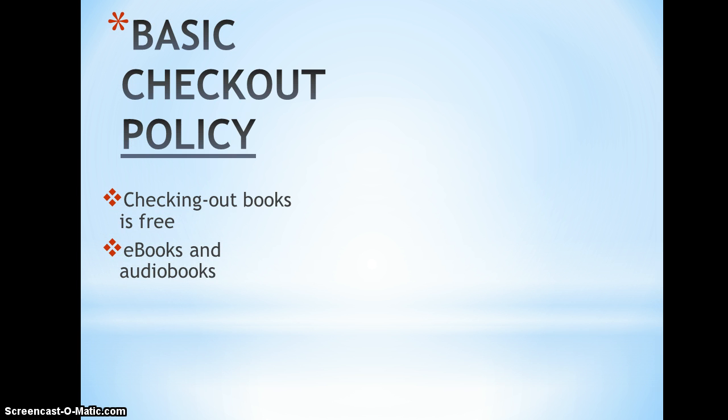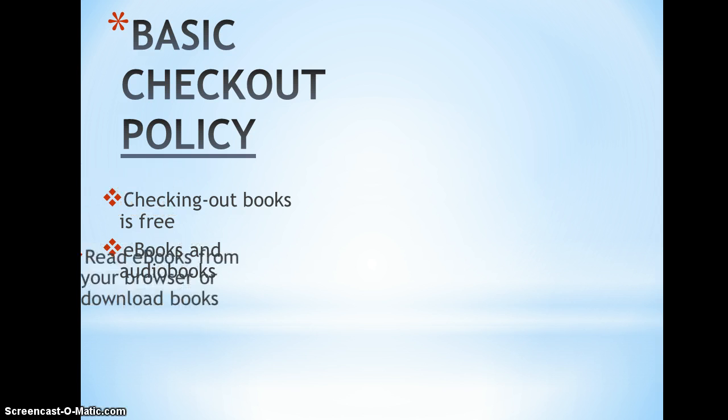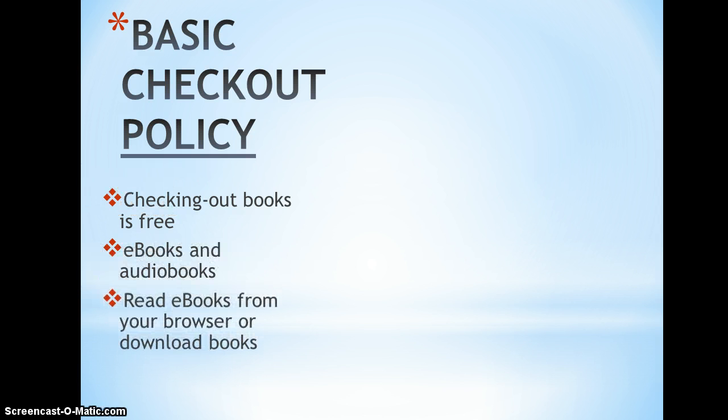You can check out e-books and audio books right now. We're also looking into possibly checking out movies and music in the future. You can read e-books from your browser or you can download the books onto your device.